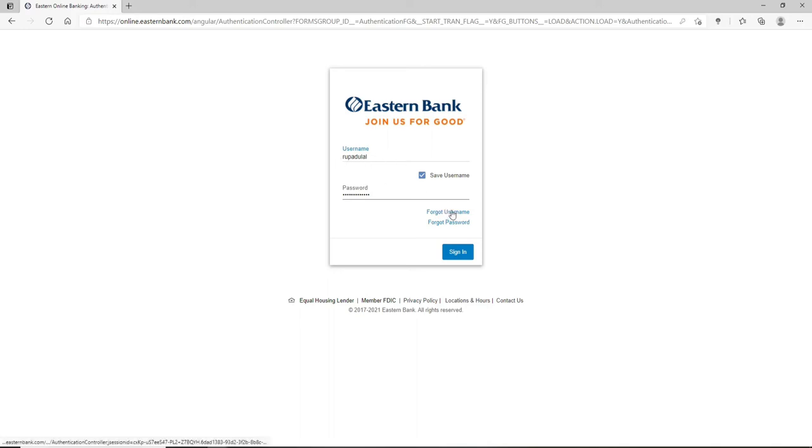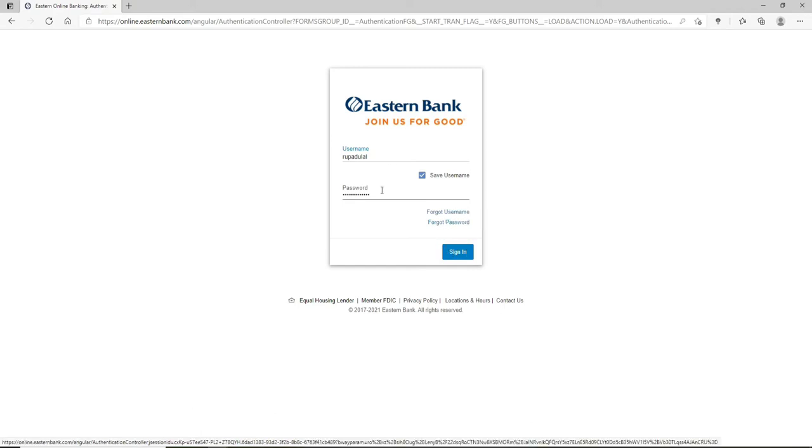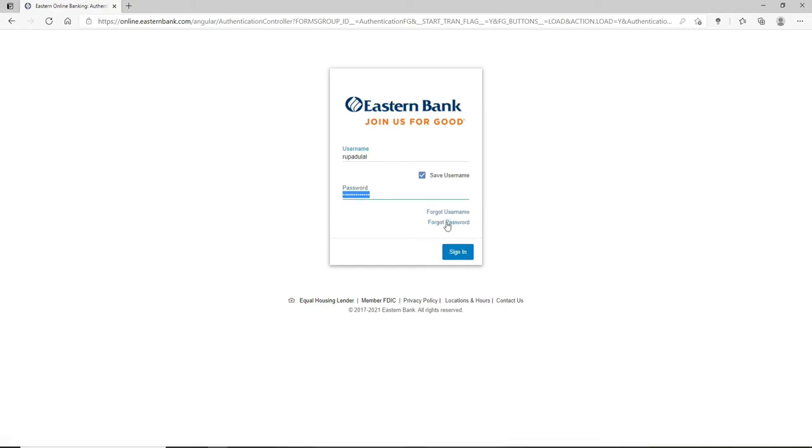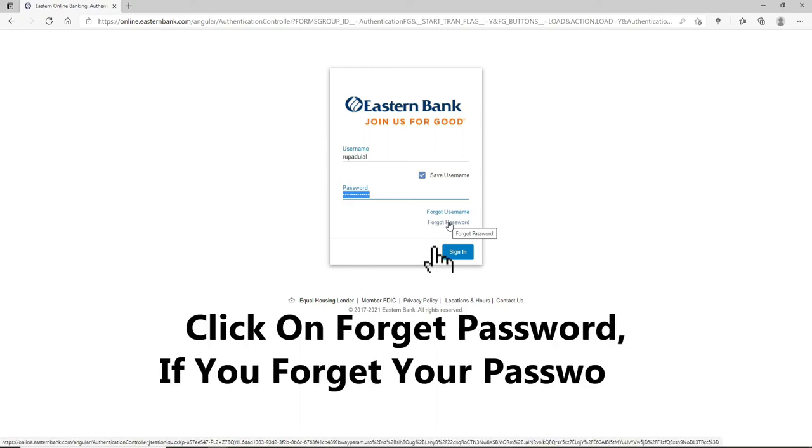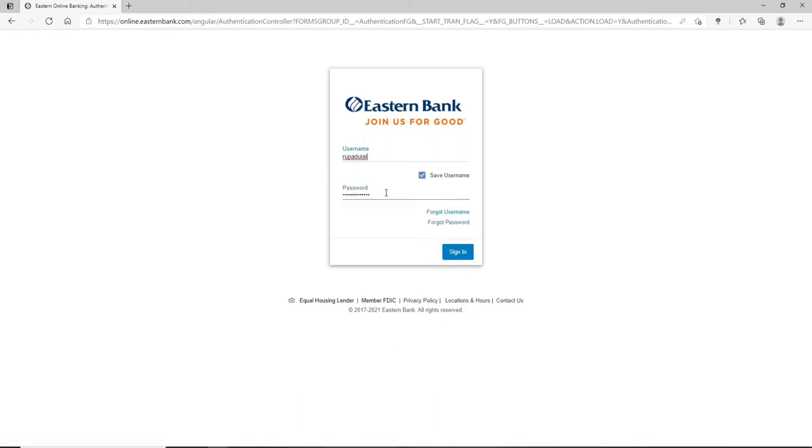In case you've forgotten your username, you can click on the forgot username link right below the box. Similarly, in case you've forgotten your password, click on forgot password and follow the instructions so that you can reset to a new password.